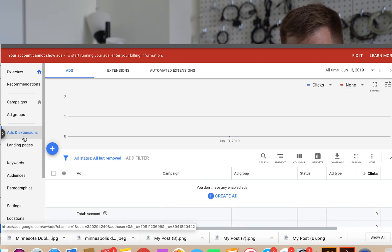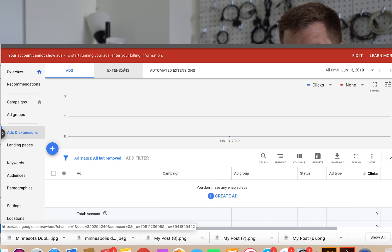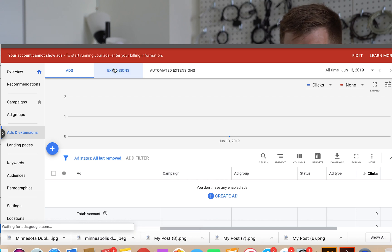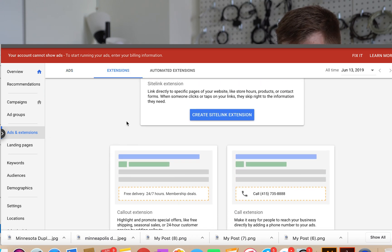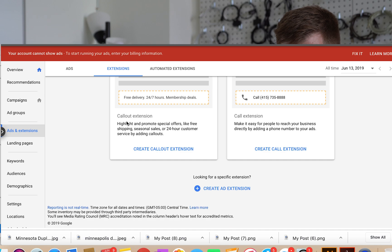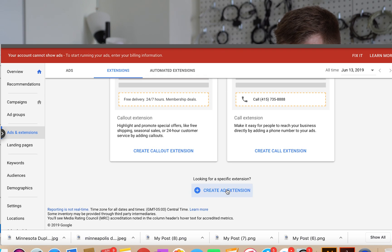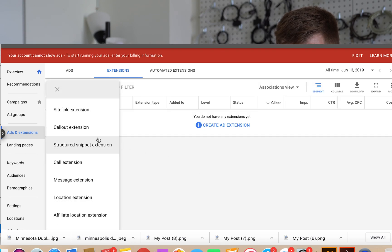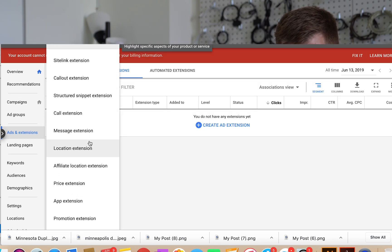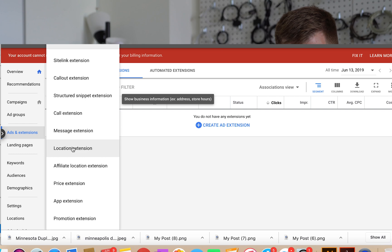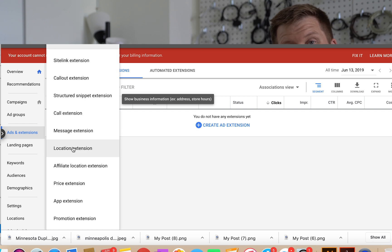Okay. If you have the ads and extensions, you'll have this option, head over to extensions. And then what you'll want to do is create an ad extension down here and then choose location extension.